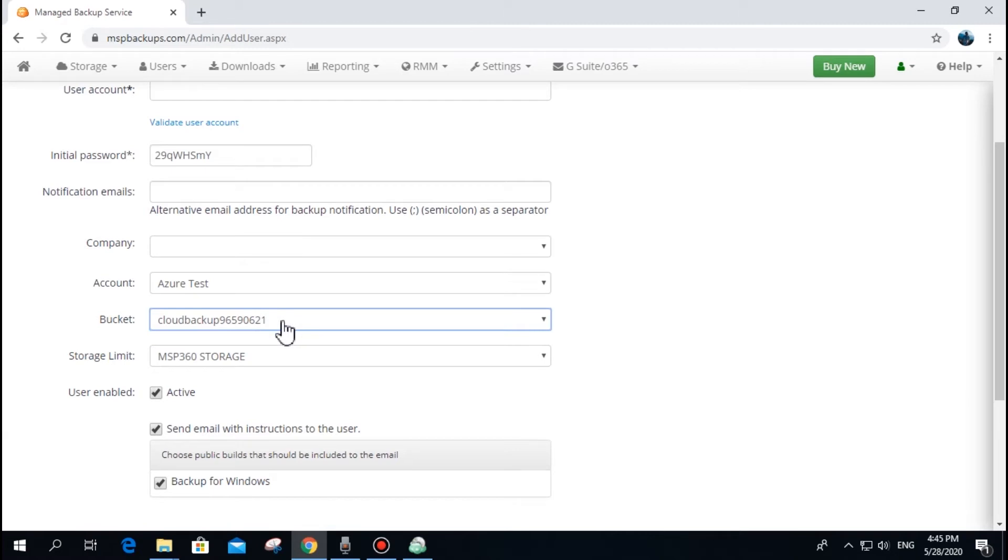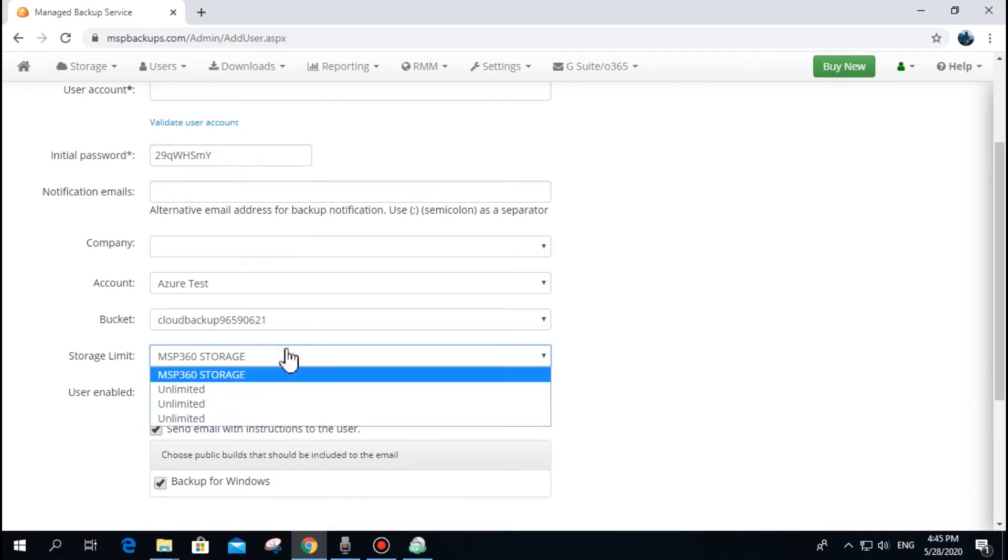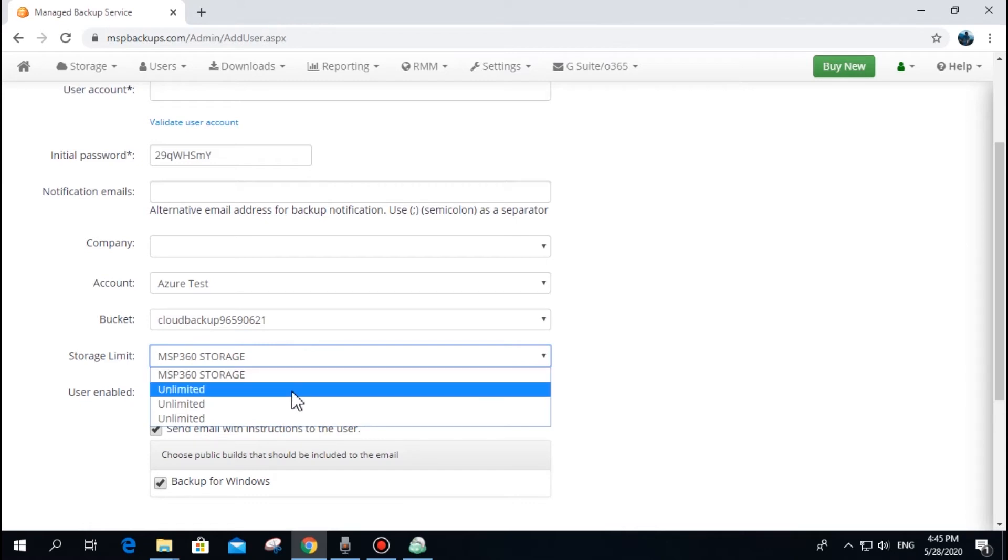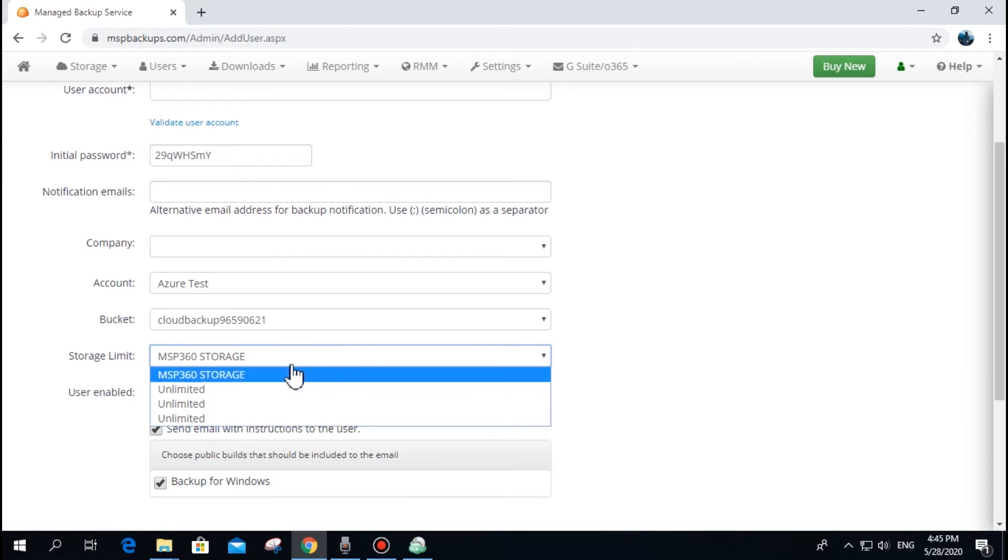If set, storage limits will not allow the user to perform backup over the given limit. To perform backup and recovery, a user needs a license for each endpoint.